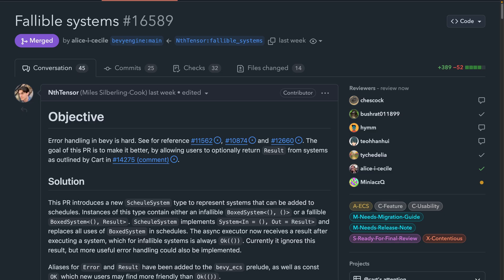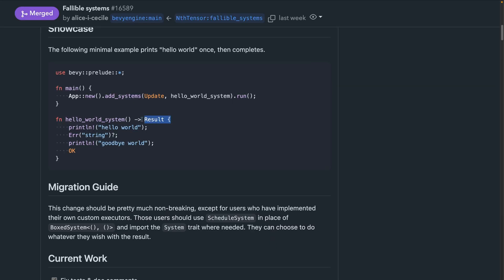We kick it off with fallible systems. Systems in Bevy have historically returned unit, and as a consequence, typical error handling used in other areas, like using the question mark to return errors, hasn't seen as wide of use at the system level in Bevy as it could. PR 16589 details some of the alternative options currently available, as well as introducing systems that can return result. This is an early step towards some big plans for the future of error handling in Bevy.